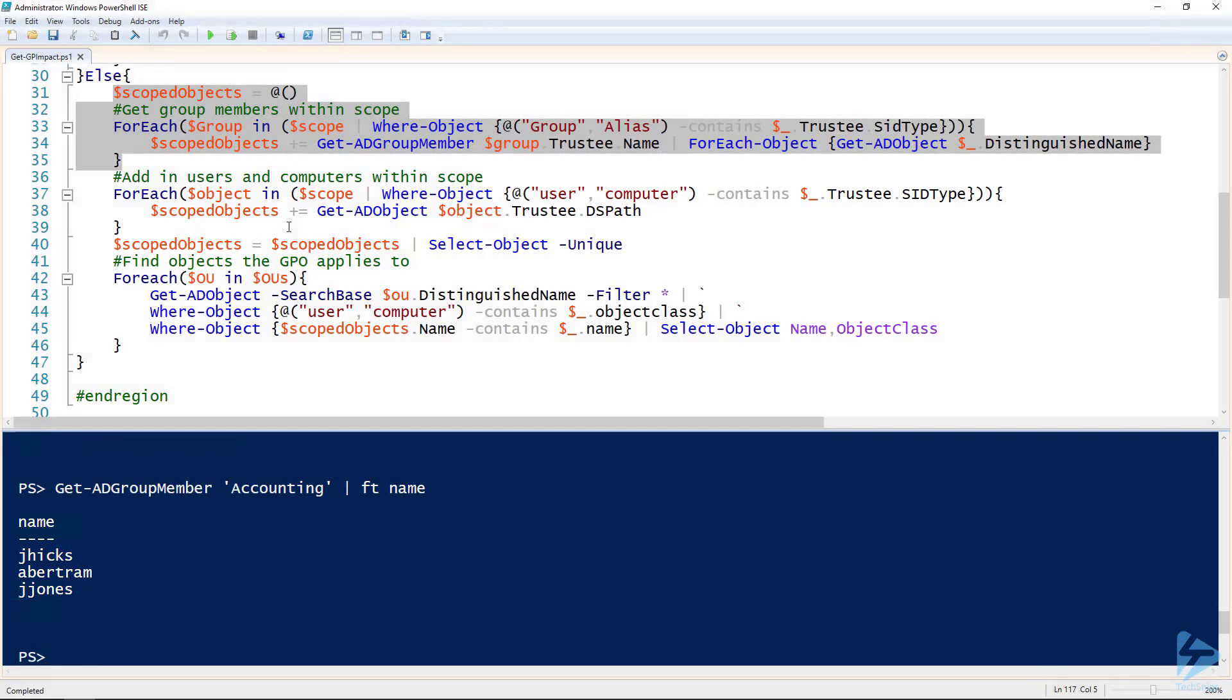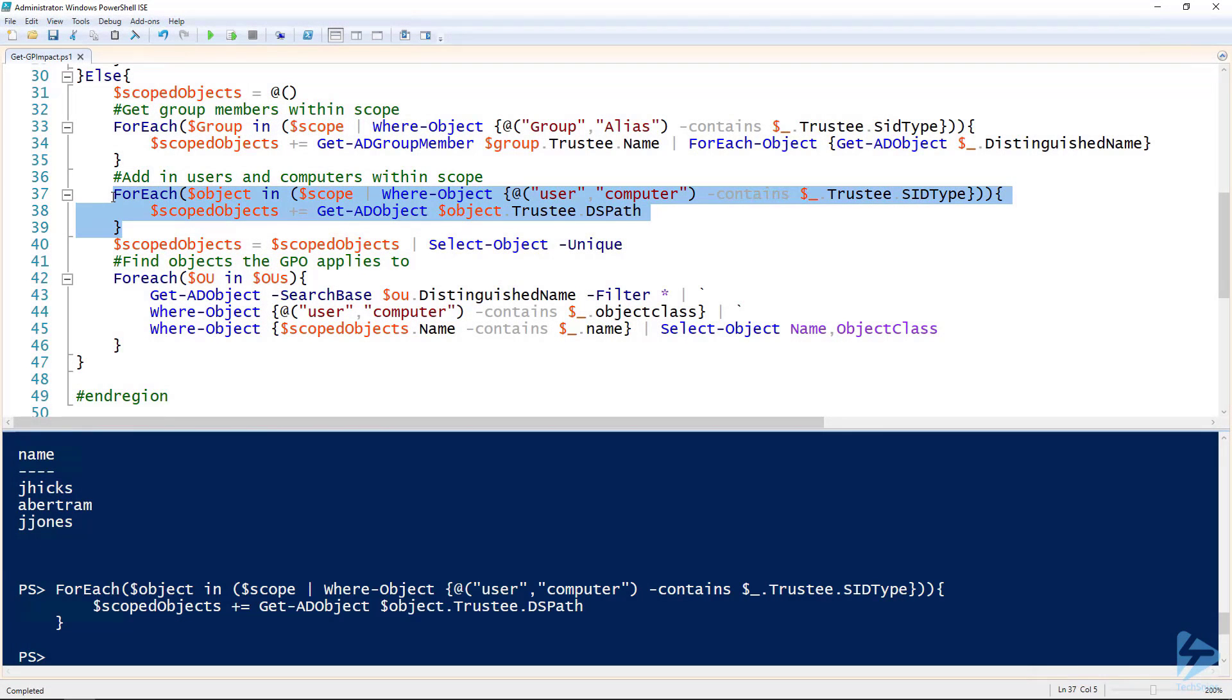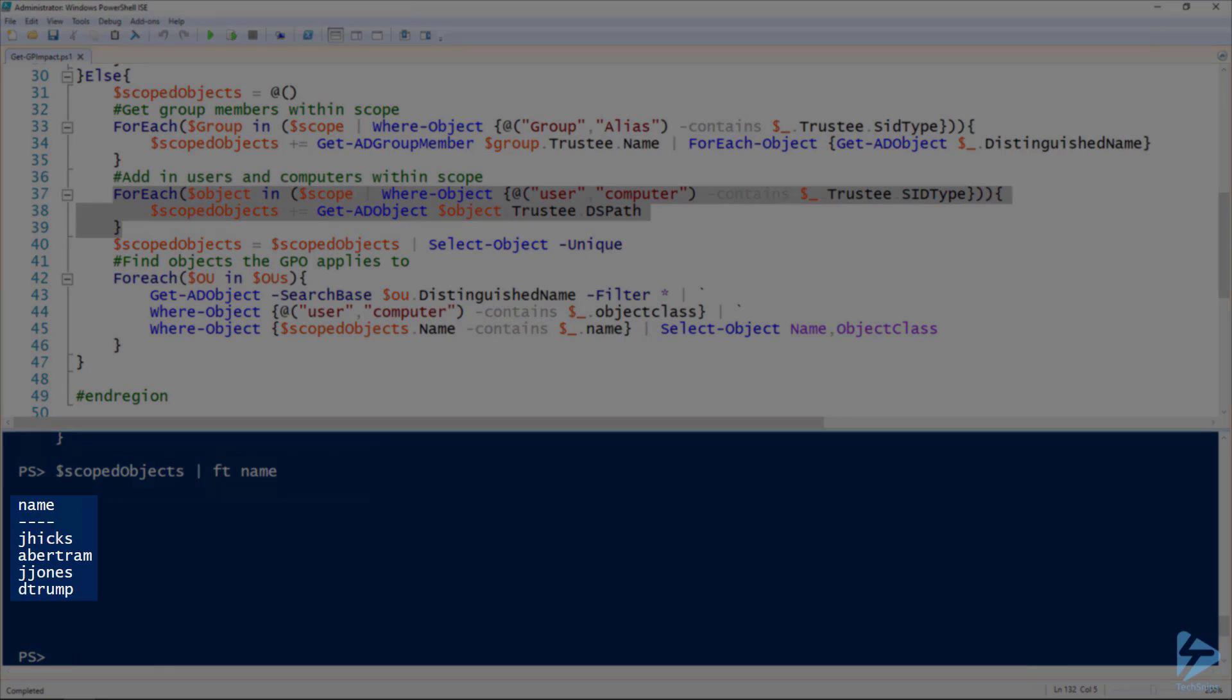The next thing I want to do here on line 37 and 39 is I'm adding to that scoped objects collection all the objects in scope that are explicit users and computers. If you remember from the scope variable, that's just one. So now if we looked at scoped objects, we have four users.